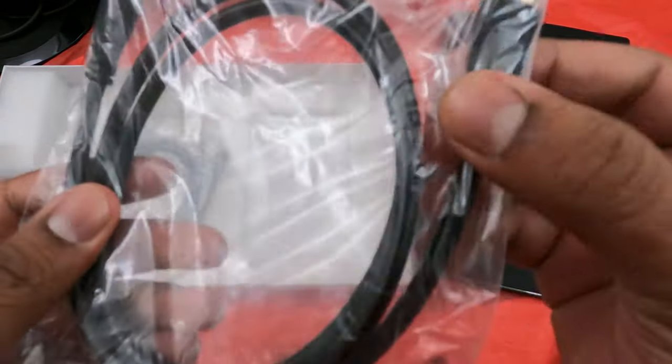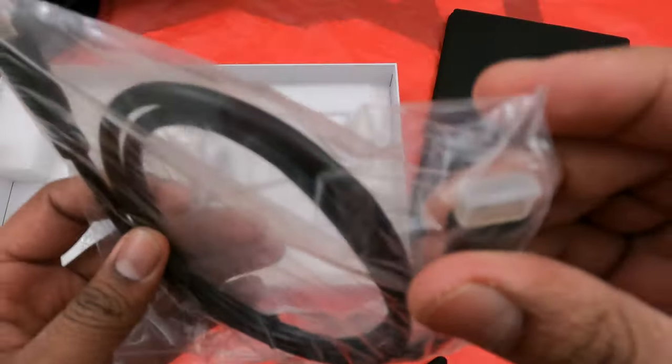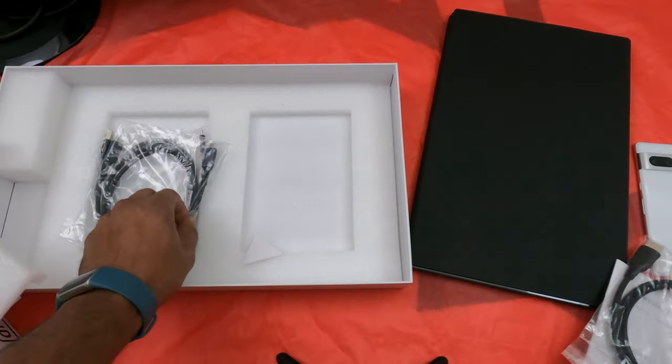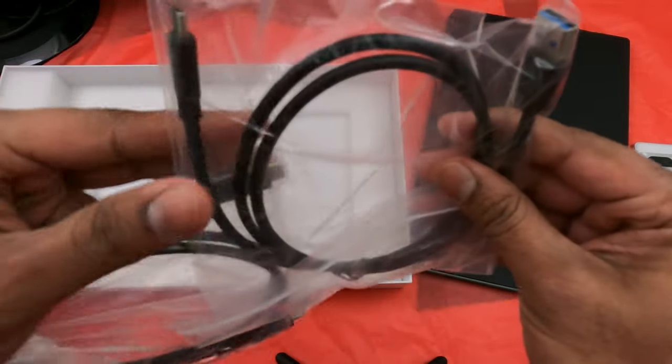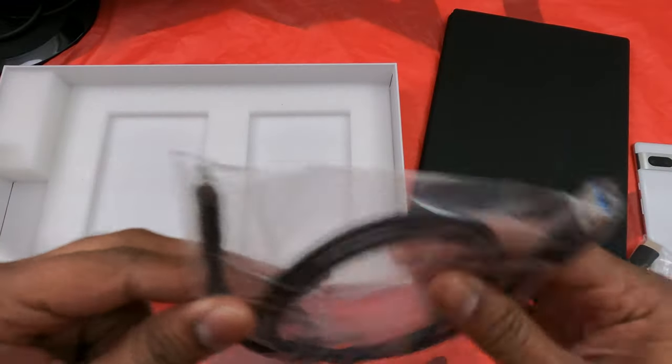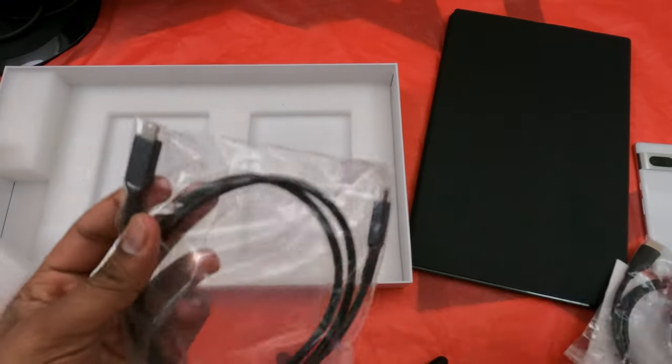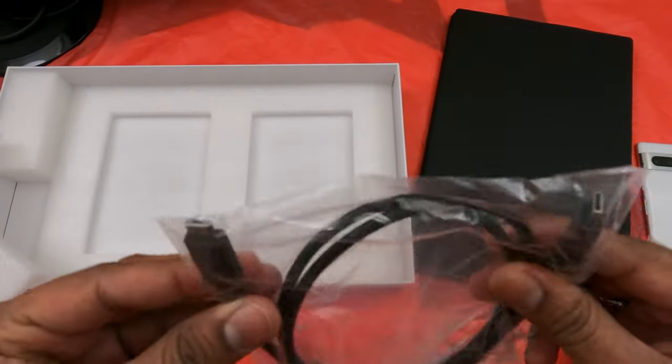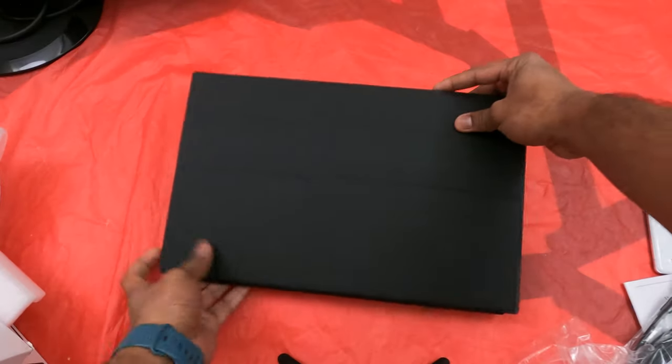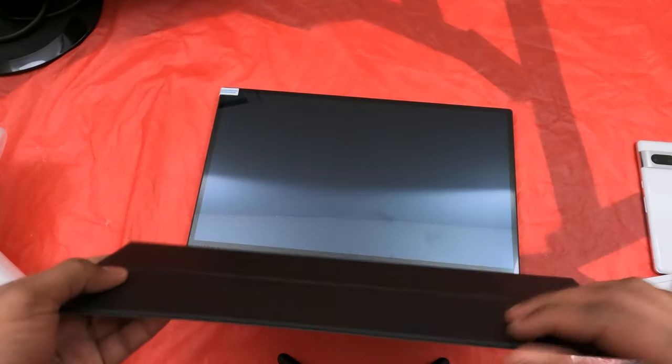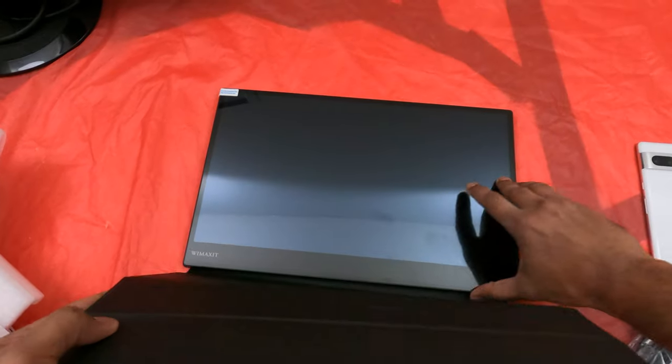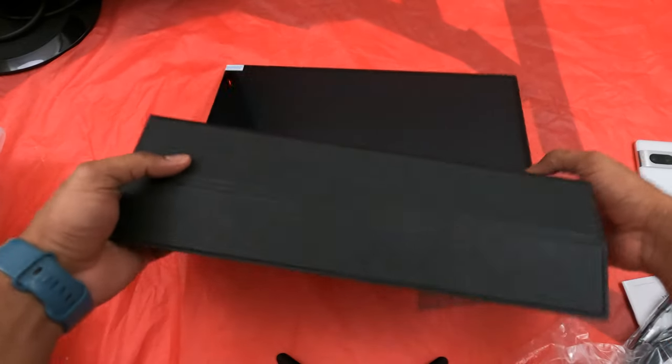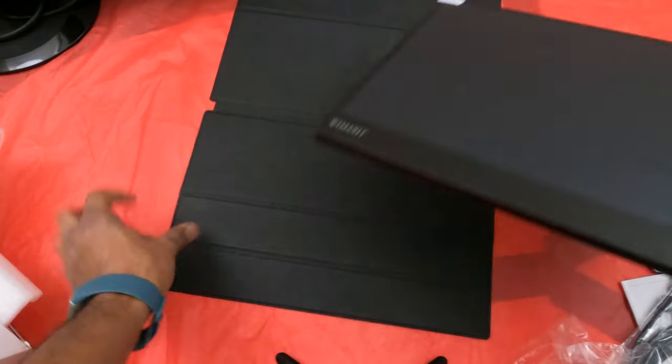There's a USB-A to USB-C which I believe is the power adapter, and this is a Thunderbolt USB-C to USB-C which I'll be using for the Mac.